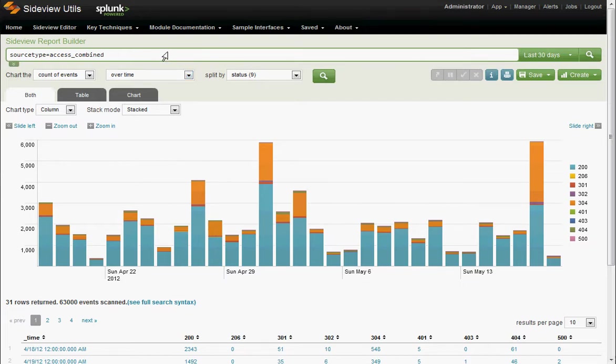Backing up a second here, we've typed in source type equals access combined, which means we're searching all our access log data. In this case, it's just Apache logs. But this is Splunk, so picture any machine data here you want.